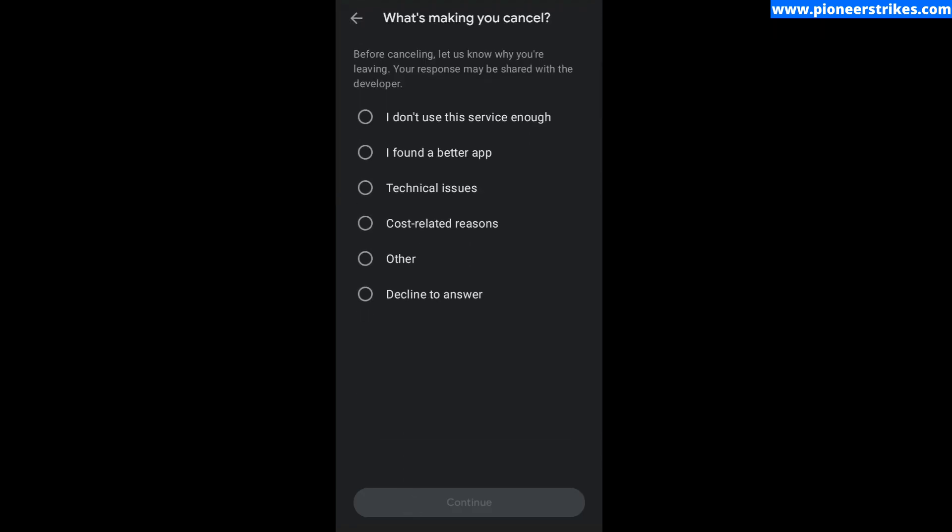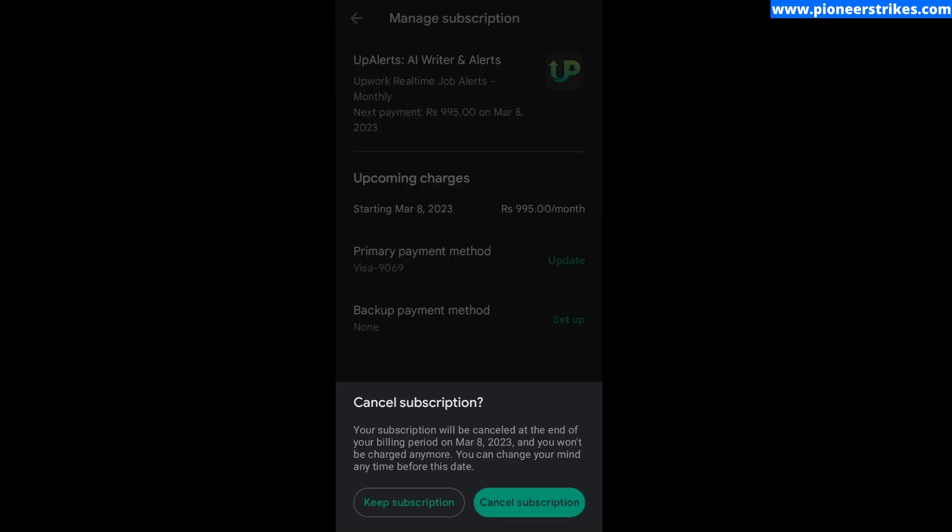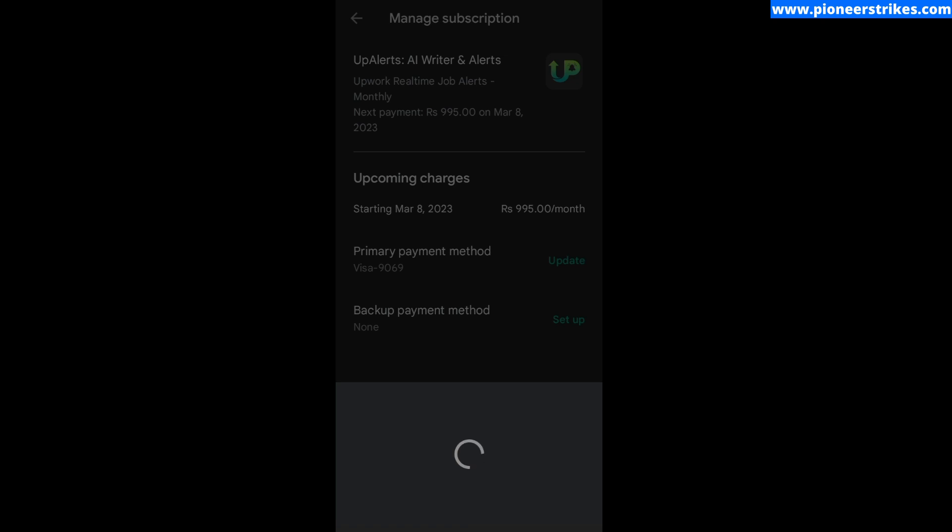Then click Continue and now we can click on Cancel Subscription to cancel it.